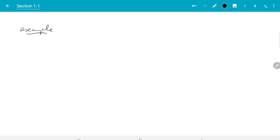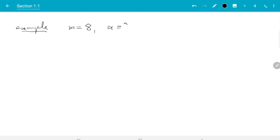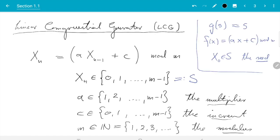Hello and welcome back everybody. In this video we will, with the help of an example, illustrate how the linear congruential generator actually works. For an example we need to say what is m, what is a, what is c, and what is x0. So let's do it like we did it in the book and set m equals 8, a equals 5, c equals 1, and x0 equals 0, and let's just see whether we can work out what these rules do.